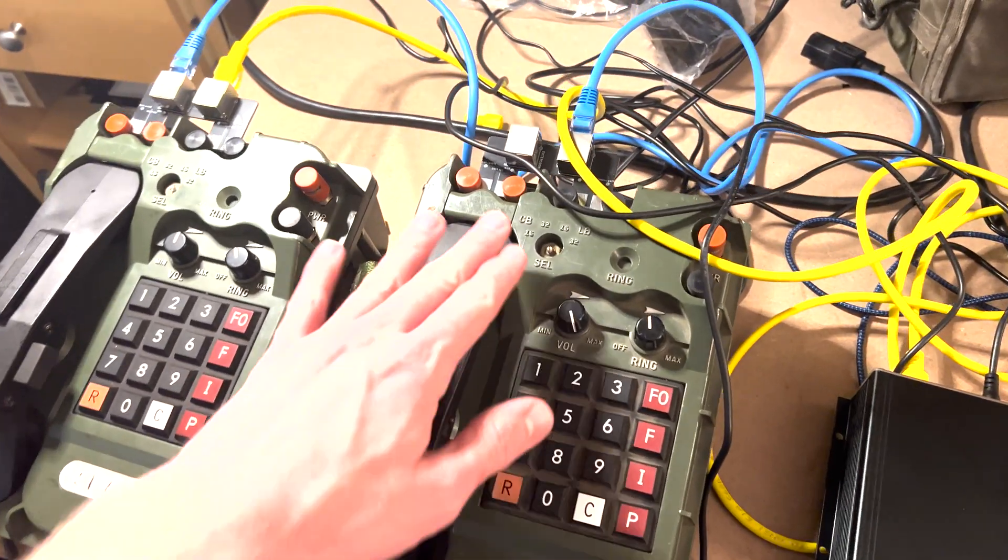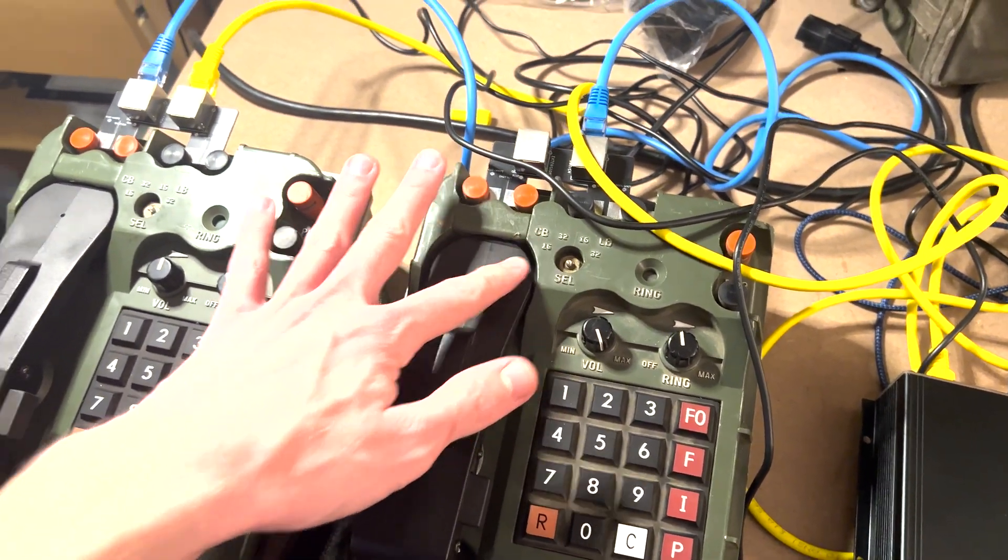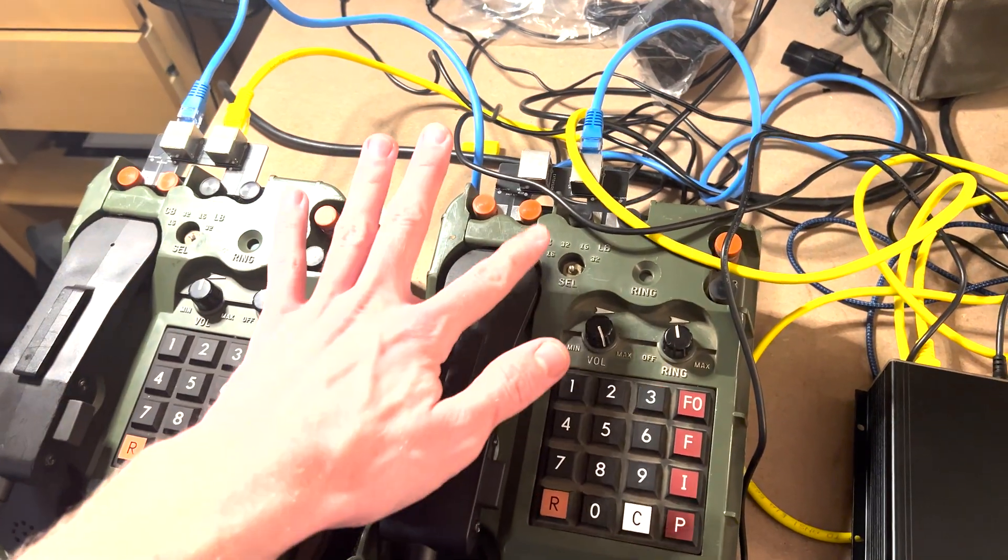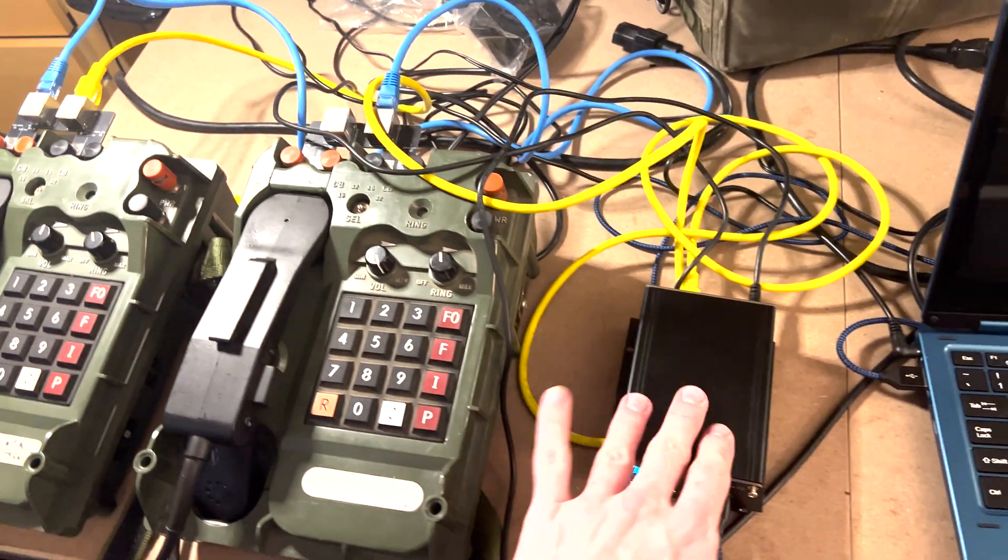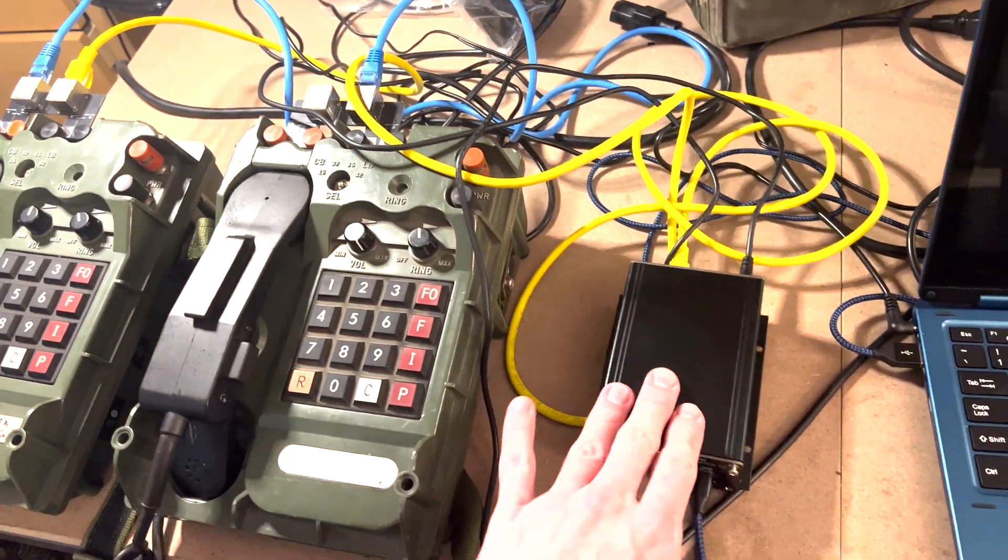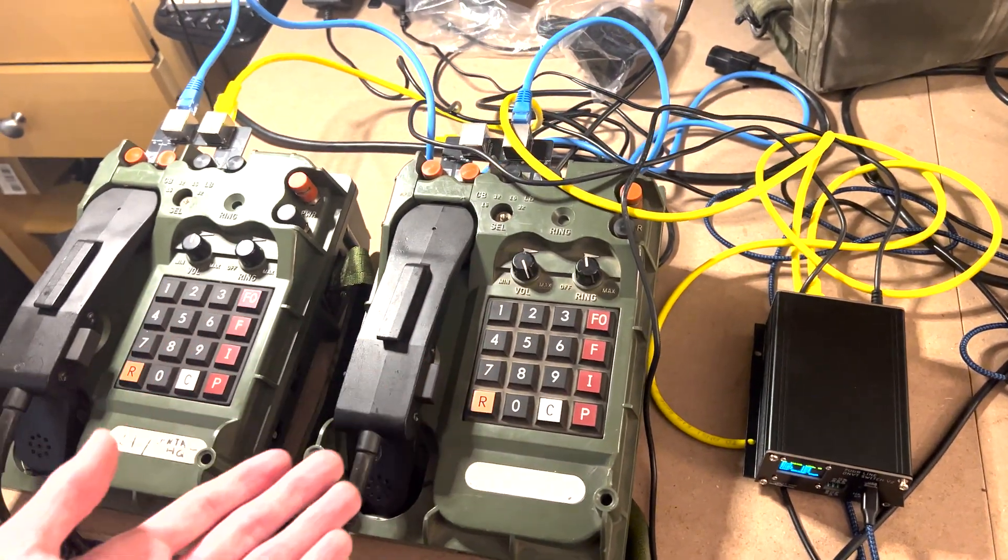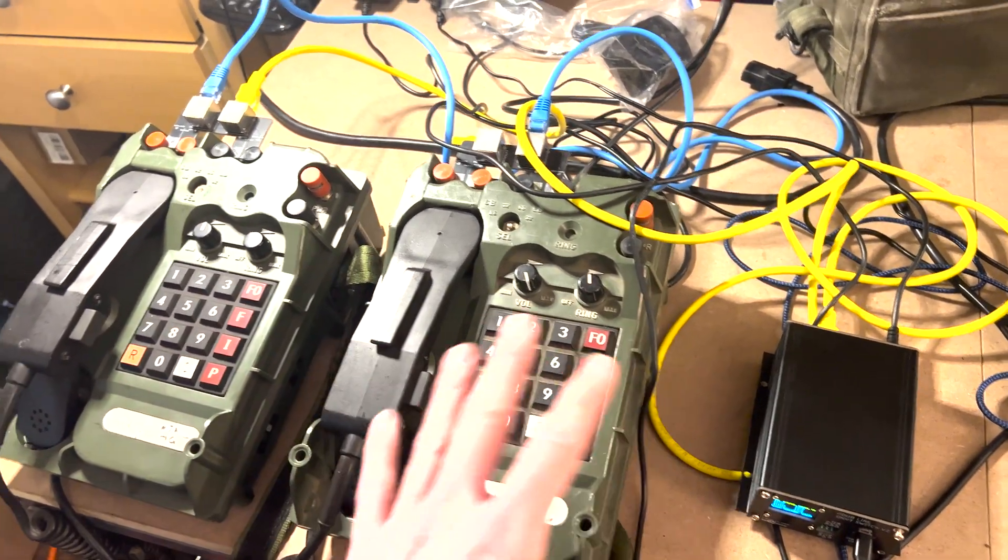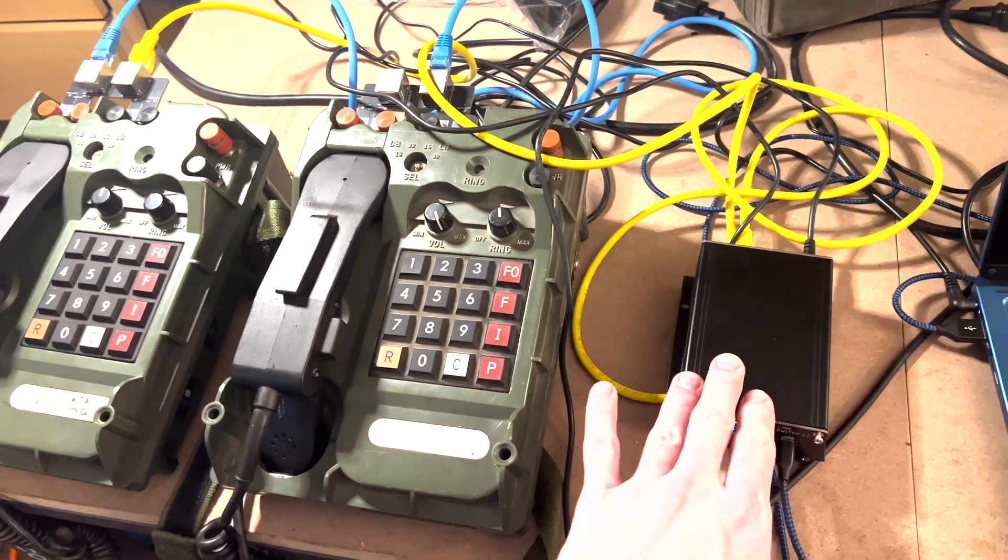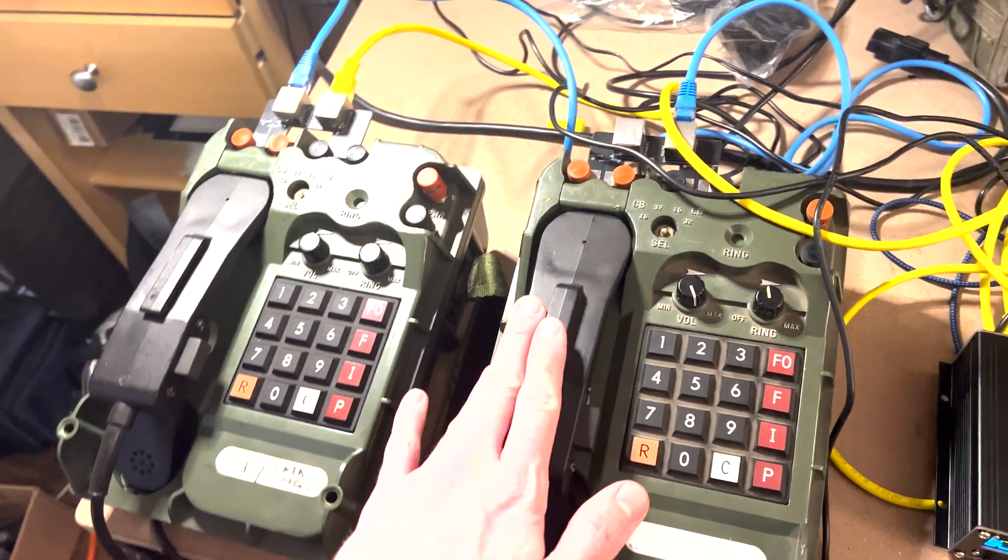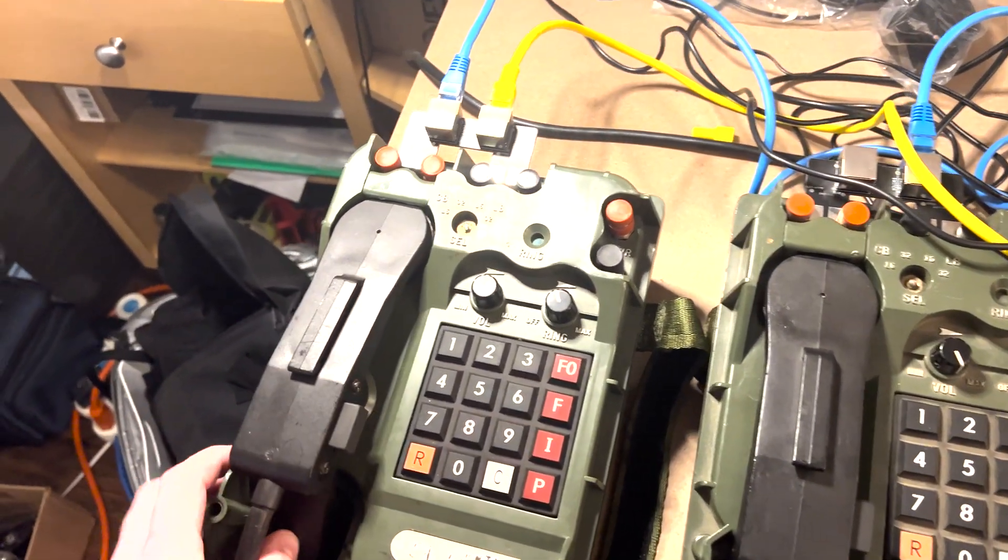So, again, make sure before you connect these, these are going to be set to 32 kilohertz CB. If you end up with a 16 kilohertz only phone, you're going to have to switch every phone on the switch to 16 kilohertz. And it hasn't been implemented yet, but there's going to be a dip switch setting in here to toggle the 16 kilohertz mode. There are mixed compatibility 16-32 modes available on the switch, but we haven't implemented them yet. So, all 16 or all 32, basically. And we recommend you get a 32-capable phone.